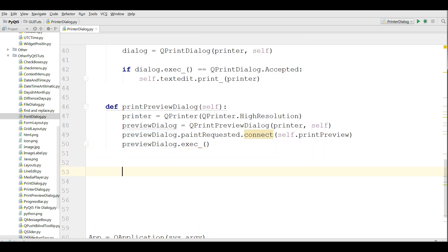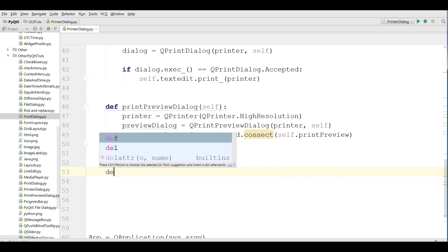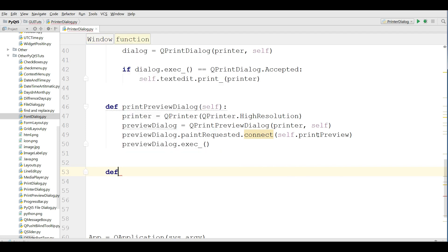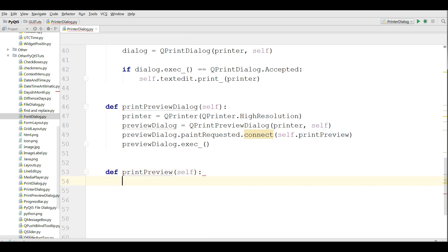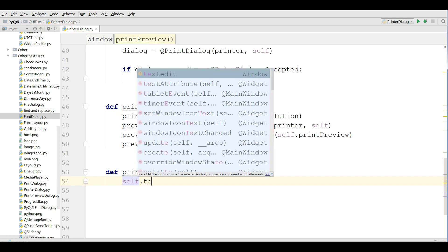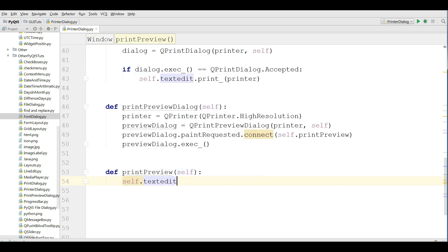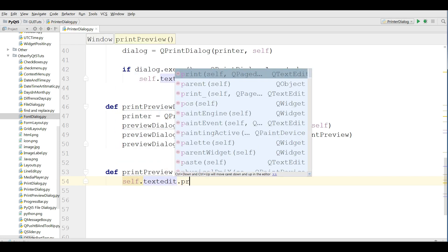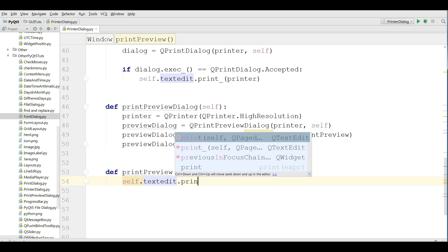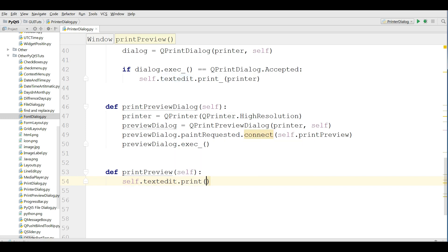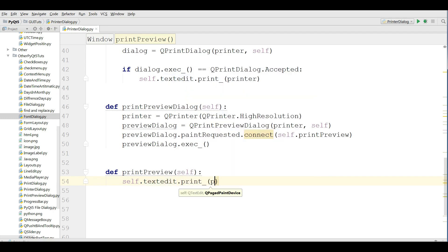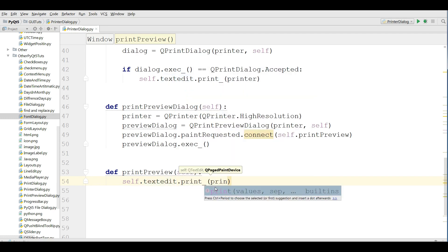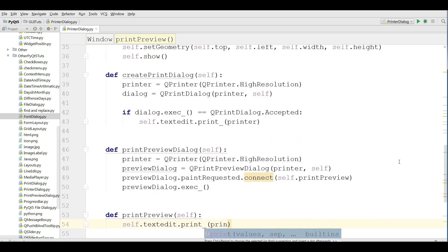Okay, now I'm going to define my print preview method. In this method I'm setting my text edit to the printer. Define printPreview and self.textEdit.print and I'm giving the printer. Let me check this. I think in the parameter we need a printer like this.